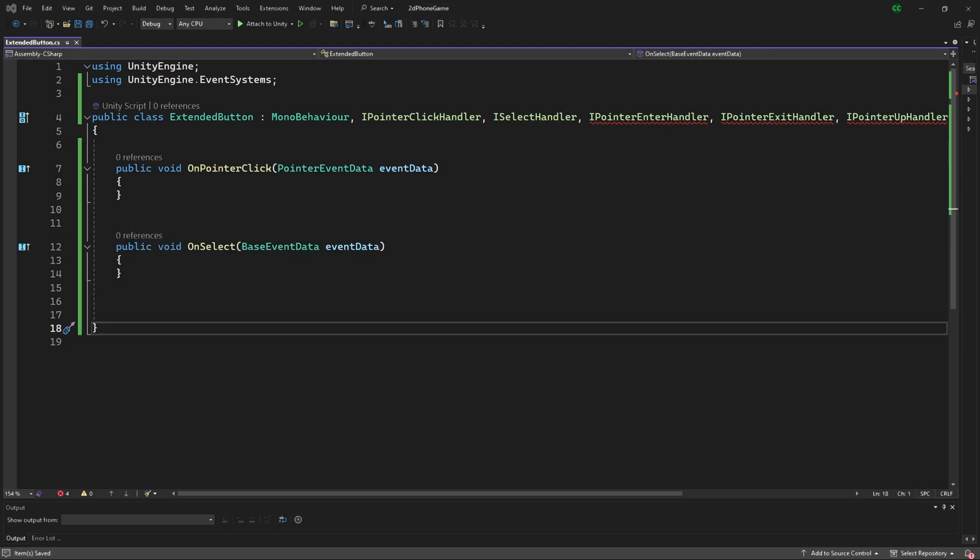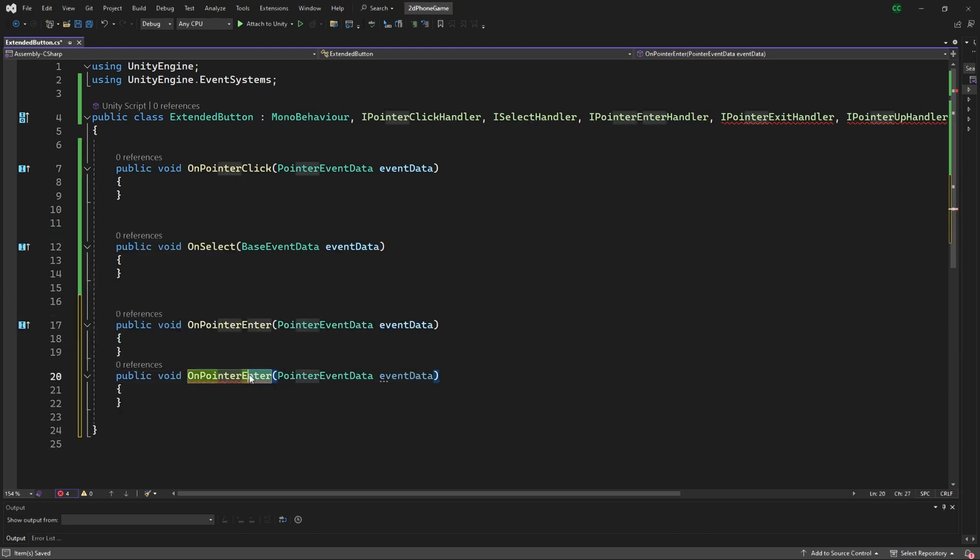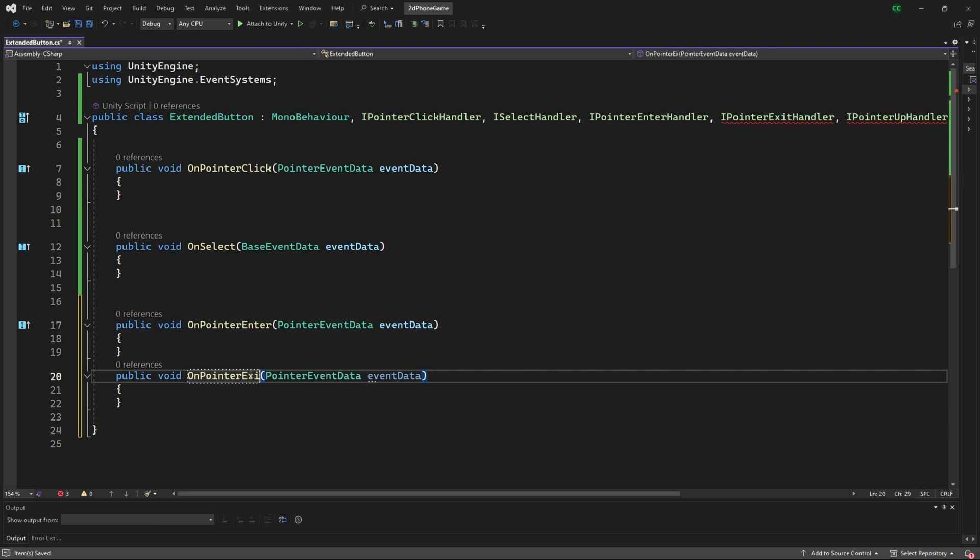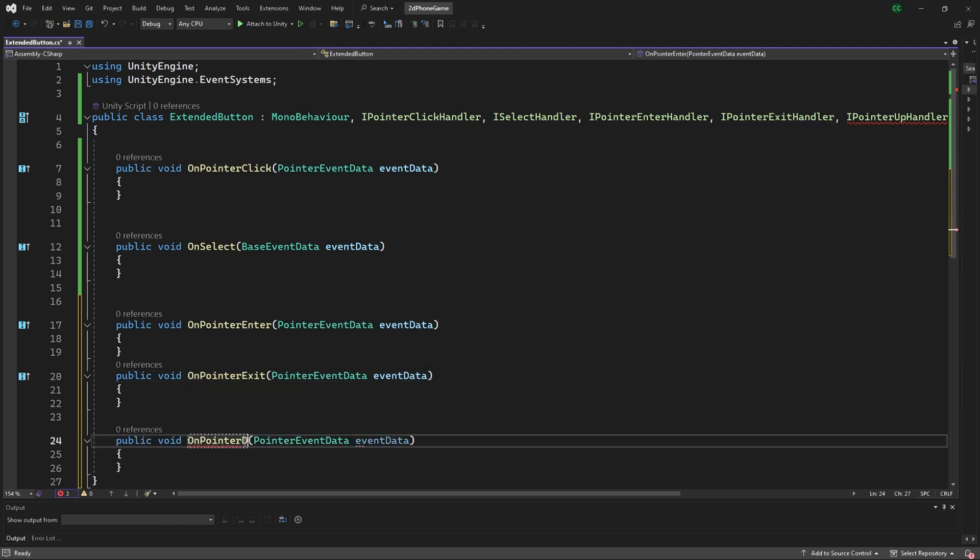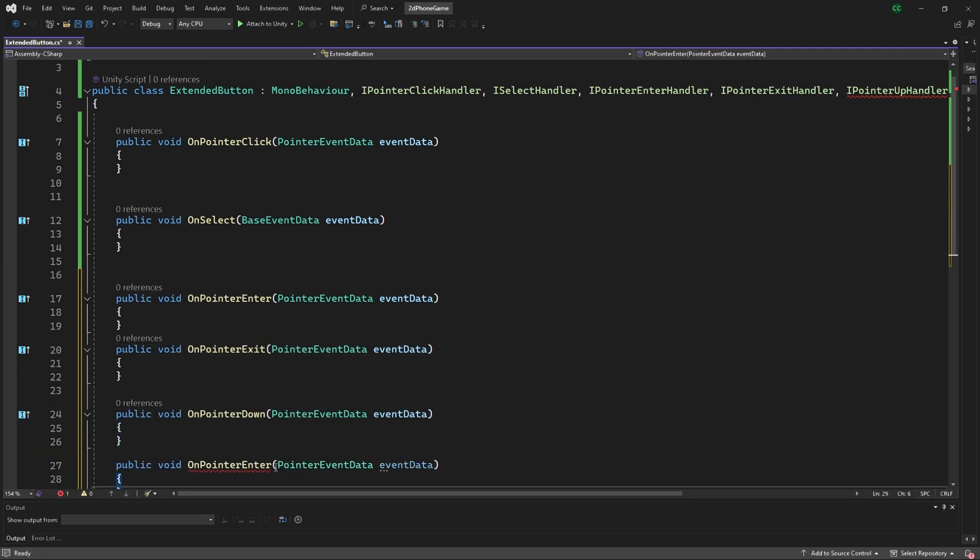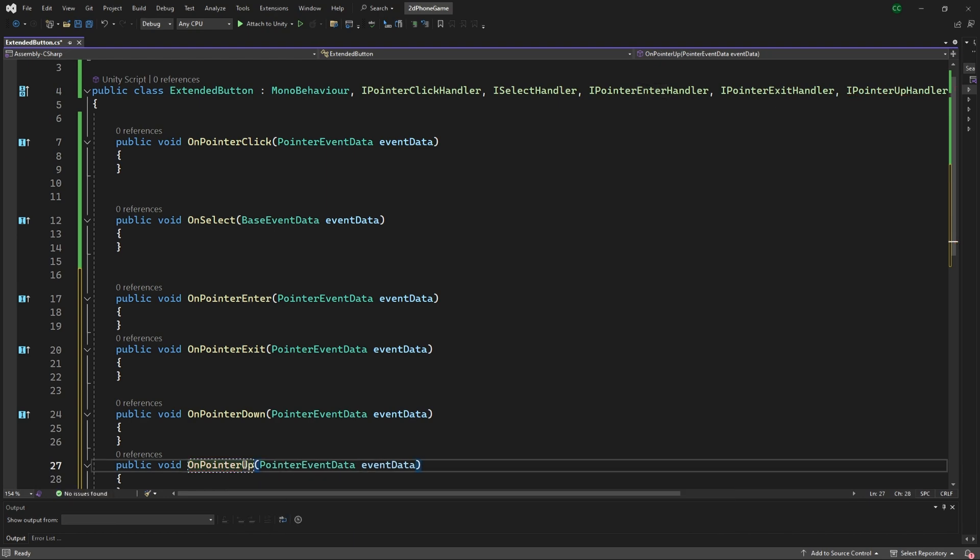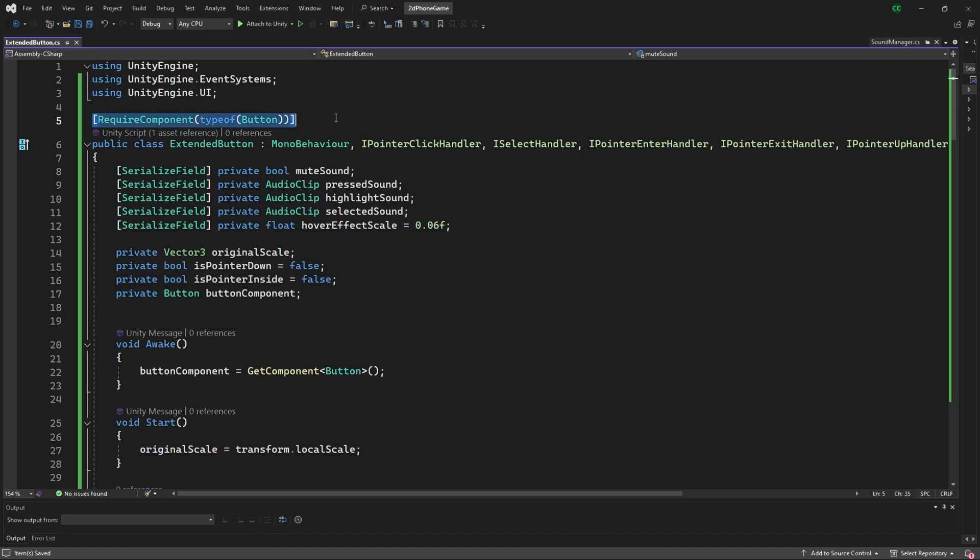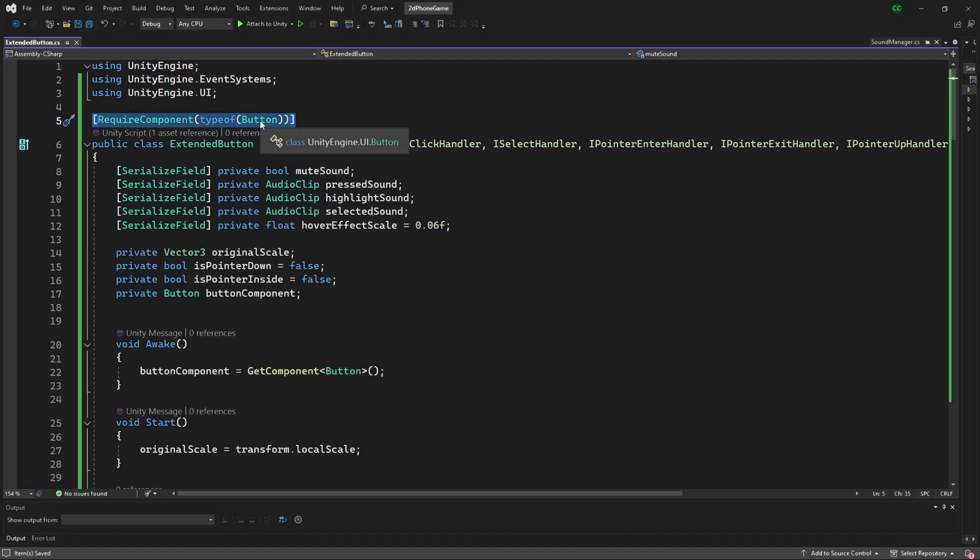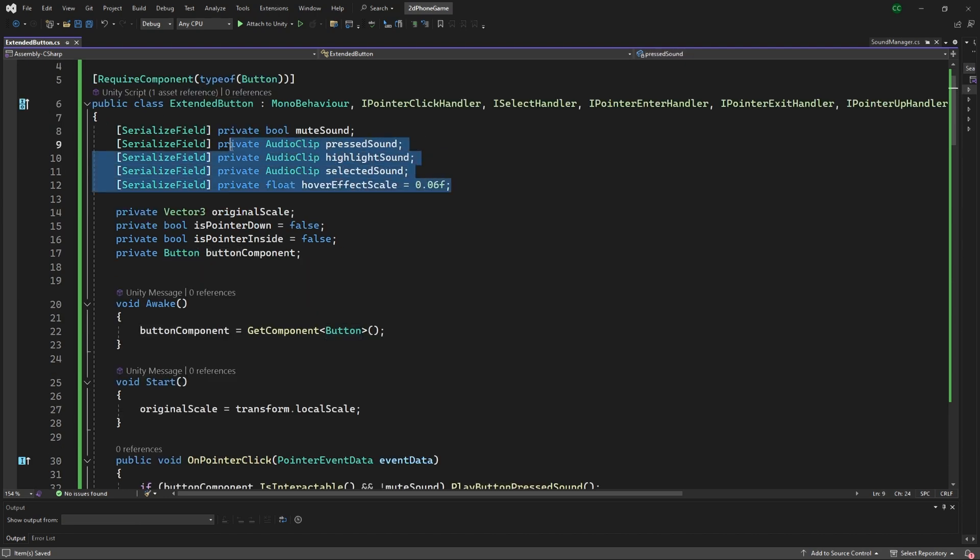At the top you can see the required component—a button should be there. Then you can also just do a selectable object as well. For the serialized fields, they're available in the Unity editor so if you want to change anything based upon a specific button game object and not the script, you can do that here.